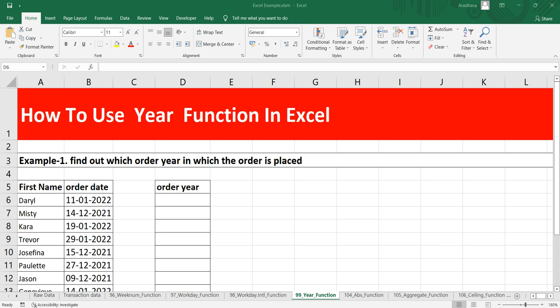Whenever you are working with dates in Excel sheet, you might need to find out the specific year or extract the year part from a specific date. To do that, Excel provides us a function known as year function.